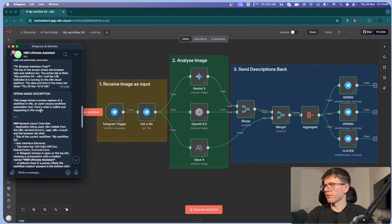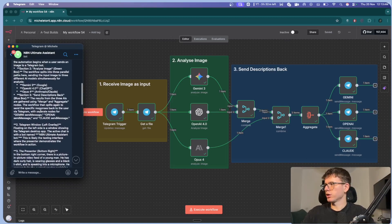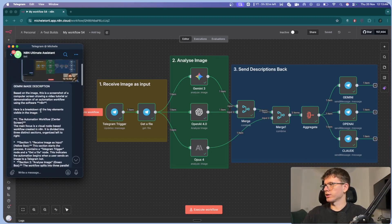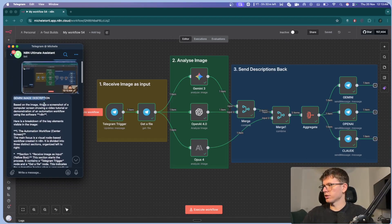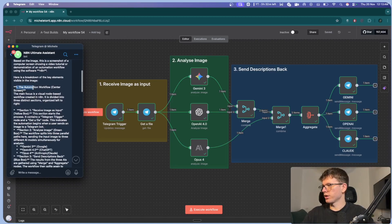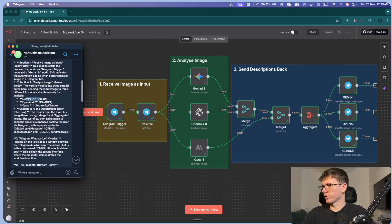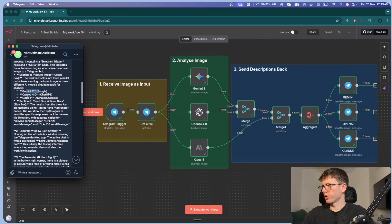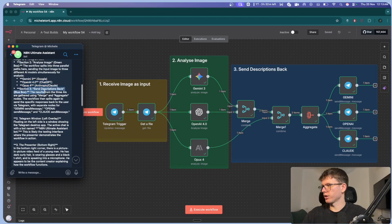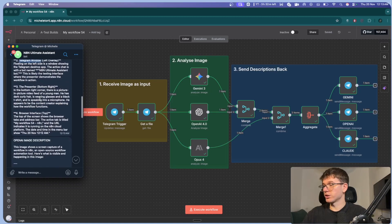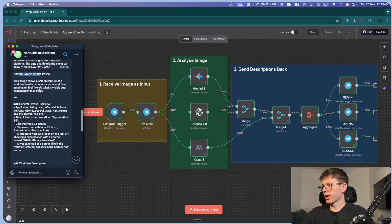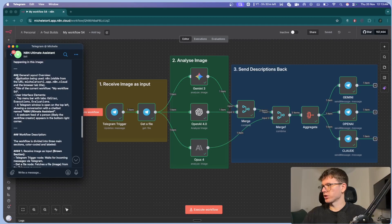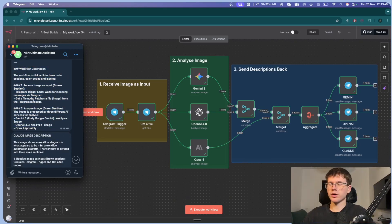And what this will now do is that it will download the file and then send it to Gemini as a first model to be able to analyze this. Then we have OpenAI and then finally Opus 4 from Claude before sending it back to our telegram. As you can see here, we have three different image descriptions. So first one is the Gemini image description. So based on the image, this is what it is. One, section one, OpenAI 3, Google, OpenAI 4.0 chat, GPT, section three, two, telegram window, left overlay. This is really, really detailed.